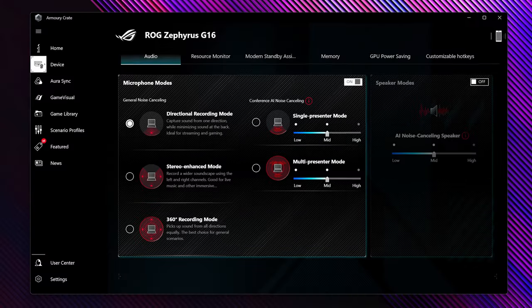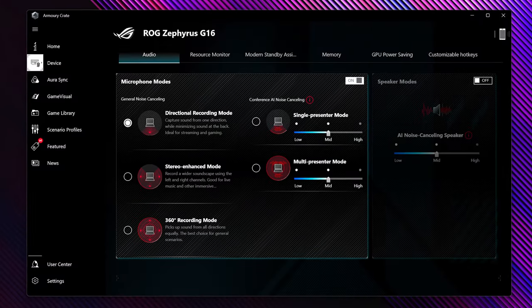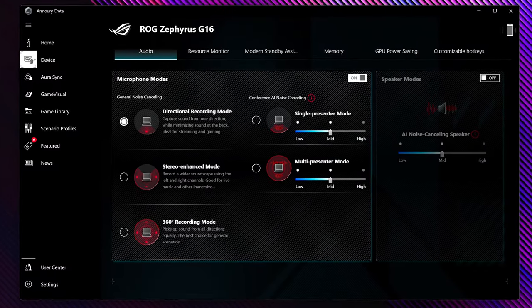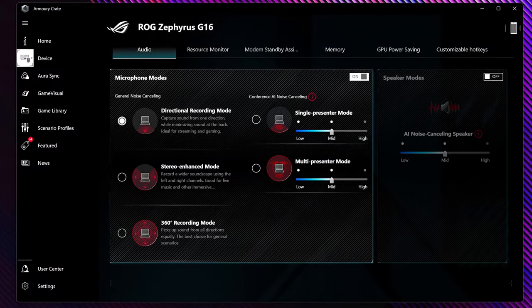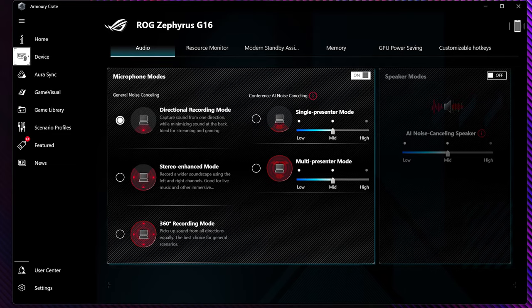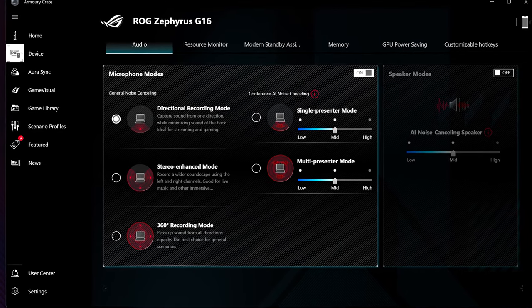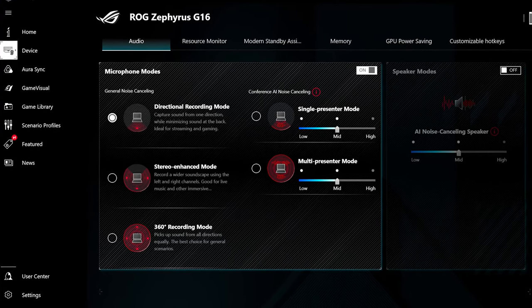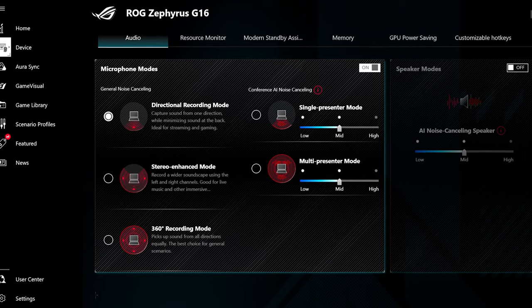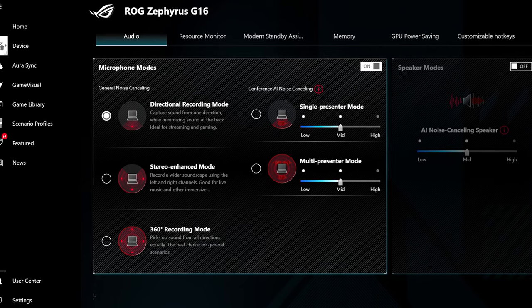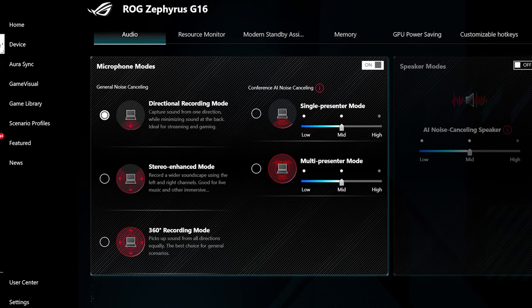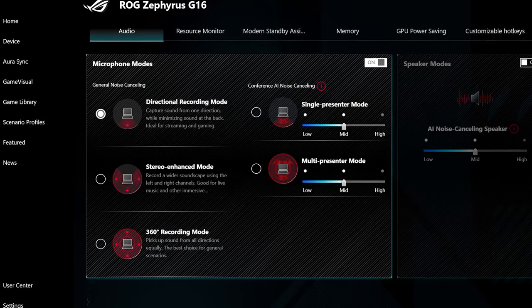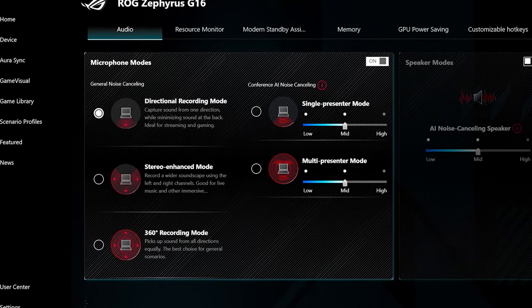Along the top of the display we'll find the 1080p full high-definition camera, which uses a built-in three-microphone array system, which can be accessed from Armory Crate, and allows you to switch the microphone between cardioid directional mode to record directly in front of the mic, stereo-enhanced mode for a wider left and right channel, and 360 to record sound from all around.